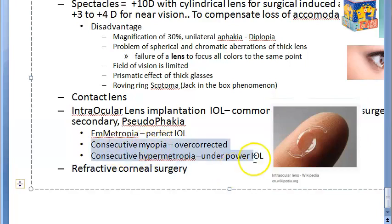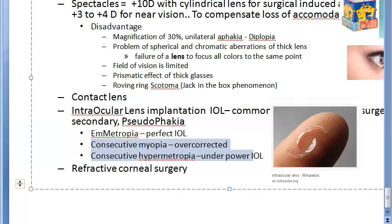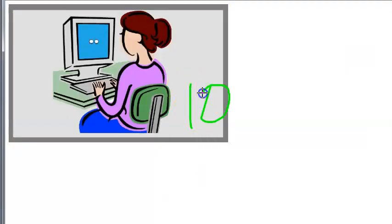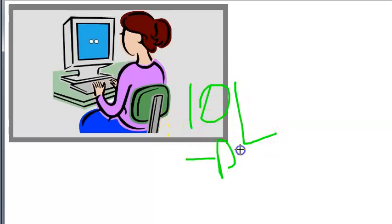In pseudophakic patients, a spectacle can be given for near vision to correct residual refractive errors. LASIK or advanced surface ablation (ASA) can also be used. If the refractive error is large, an intraocular lens exchange or a piggyback IOL may be performed - removing the old lens and implanting a new one.